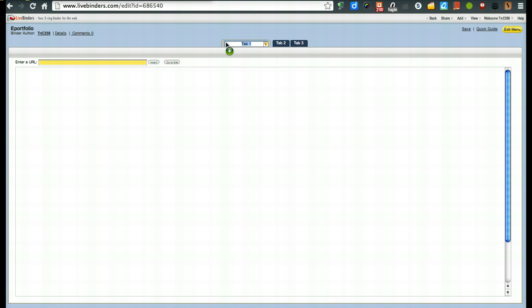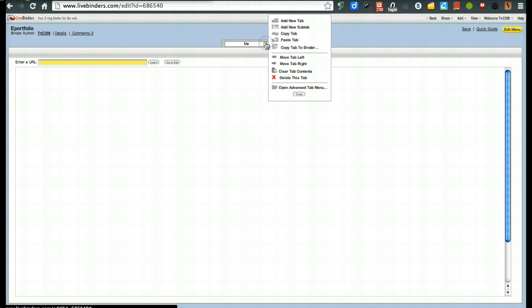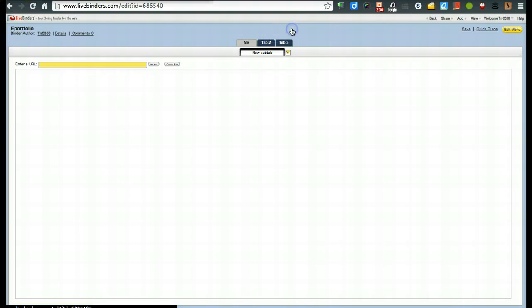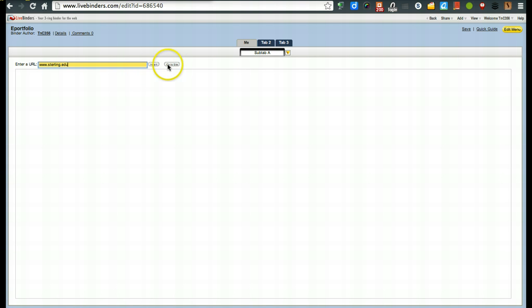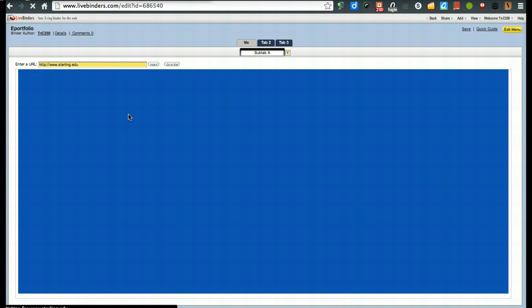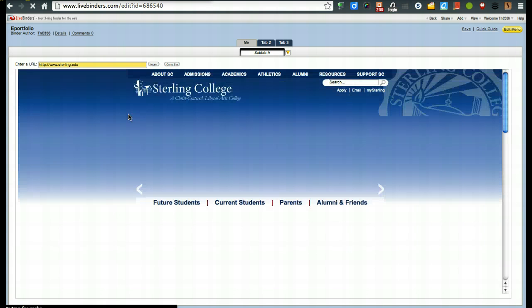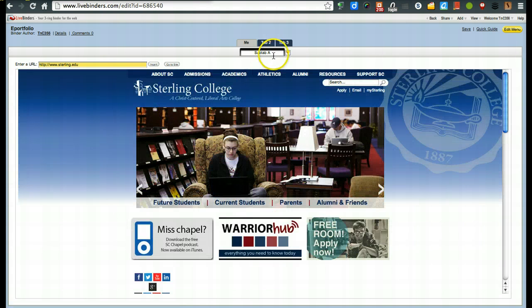So you might say me, and then you could always, if you want to sub tab, you can come right up here and go to add new sub tab. Now, here's one thing that's really nice is you can go into a website and we'll just say this one and choose insert. And there you go. The website is now there.